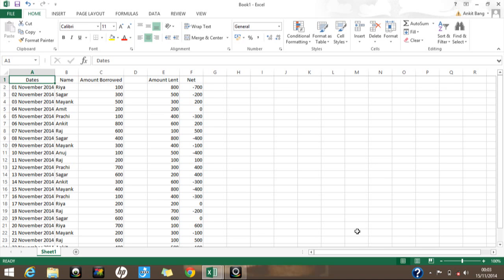Hello everyone, this is Ankit with another tutorial on Microsoft Excel. In this tutorial we'll be learning about using the filter function without using our mouse. This is especially relevant for those who work on big databases and frequently use the filter function — it saves time and is more convenient. It's also a new thing to learn, and faster if you get into the habit.